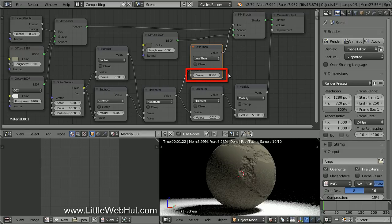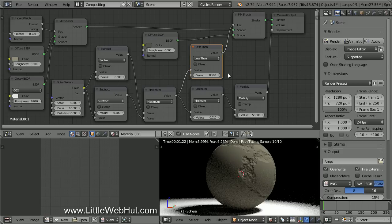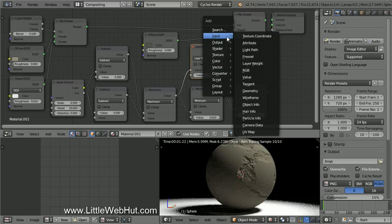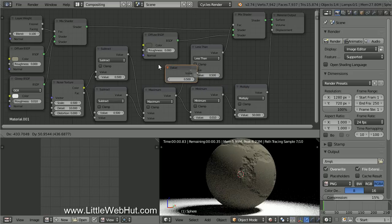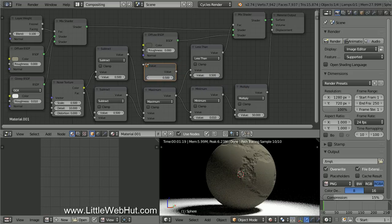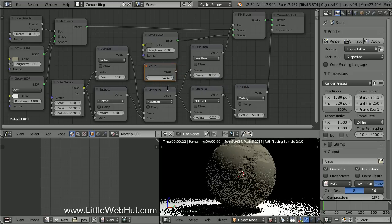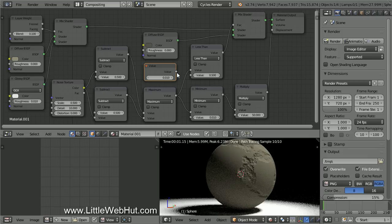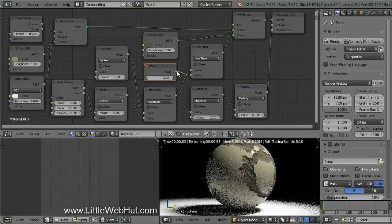We need the value of this node to always match the value of this node. We can do this with a Value node. So press Shift-A and select Input, and then Value. Set the value to 0.01. Then connect it to both of these value inputs.